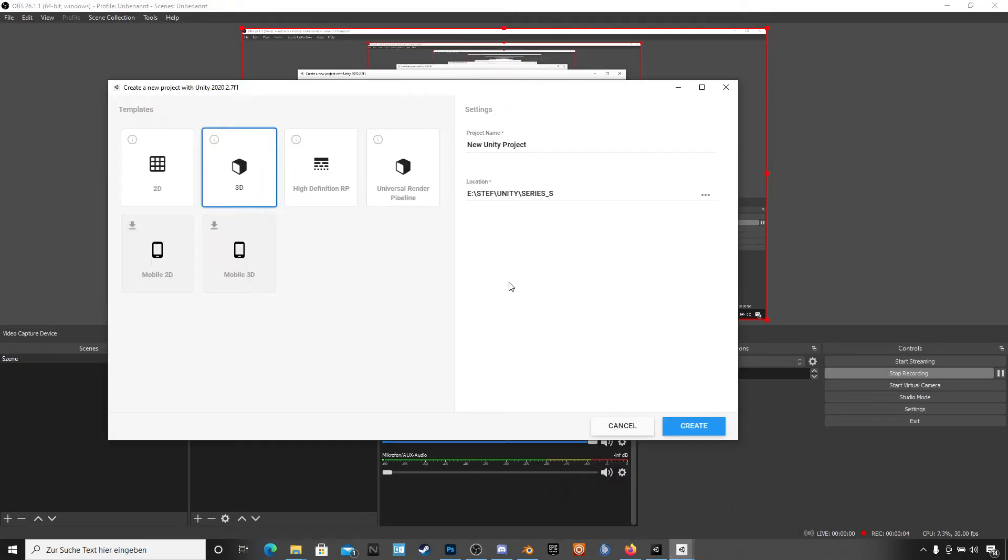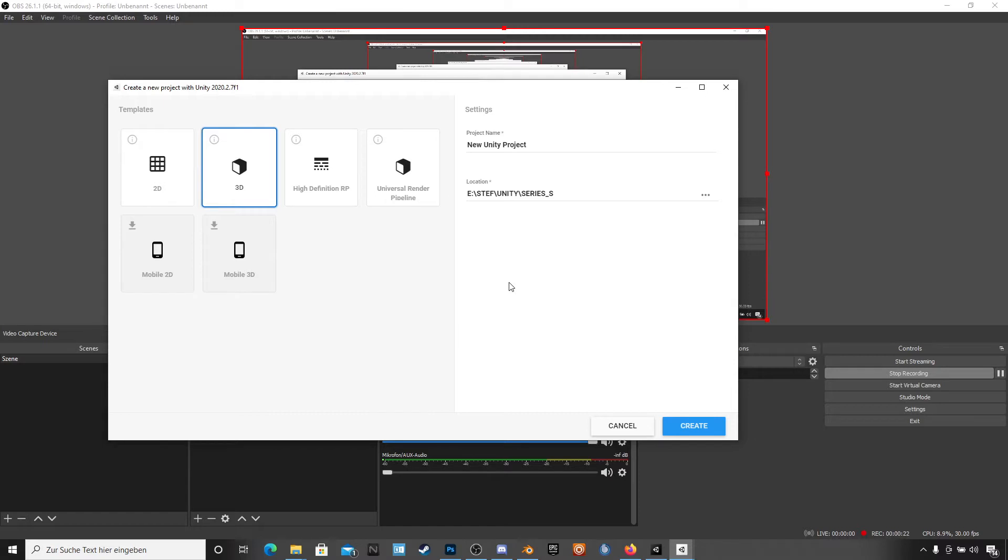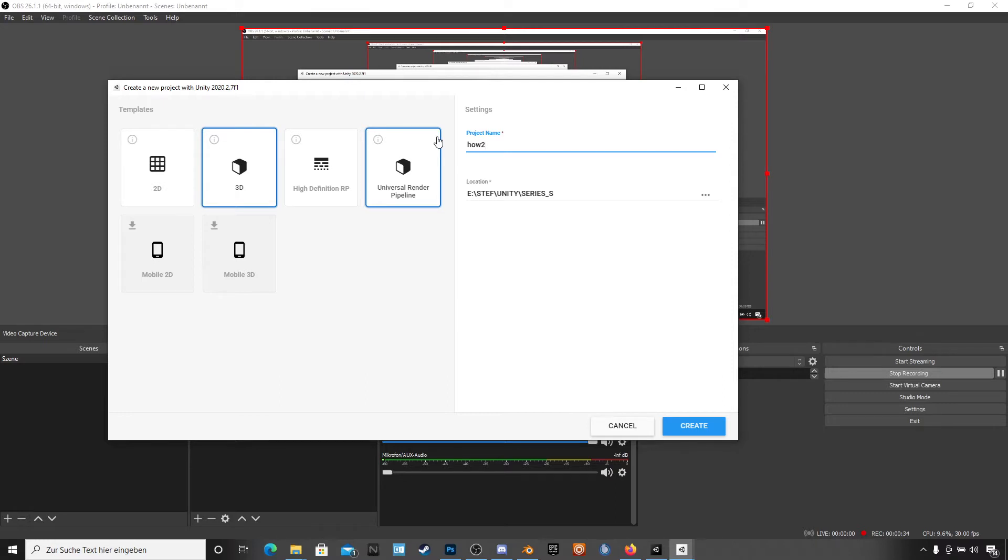Hi Nick, it's me Stefan again, and hello world. I'm Nick. You know my video from a few weeks ago where I explained the way from Unity to Xbox, and today I have a new project for us. I will call it how to test the performance on Xbox versus Xbox Series S.